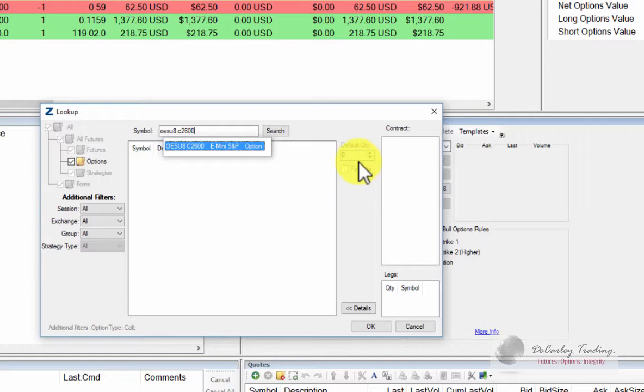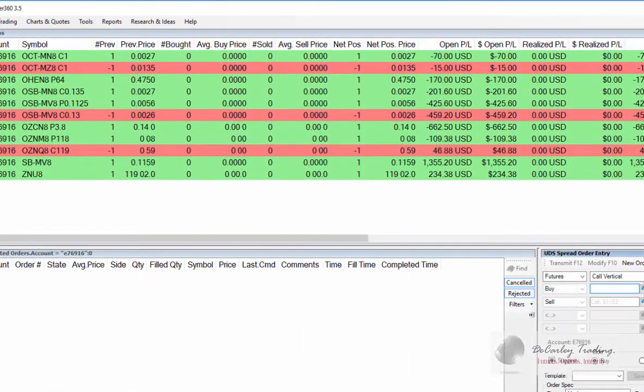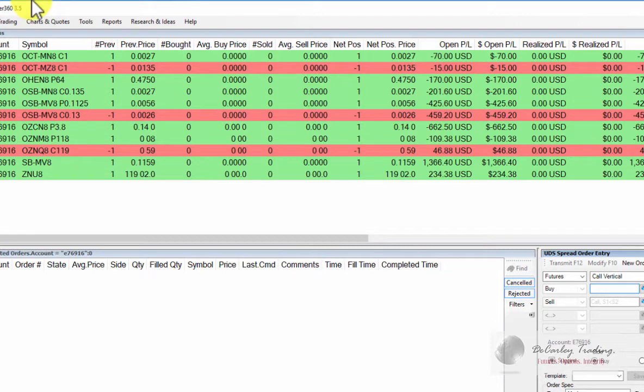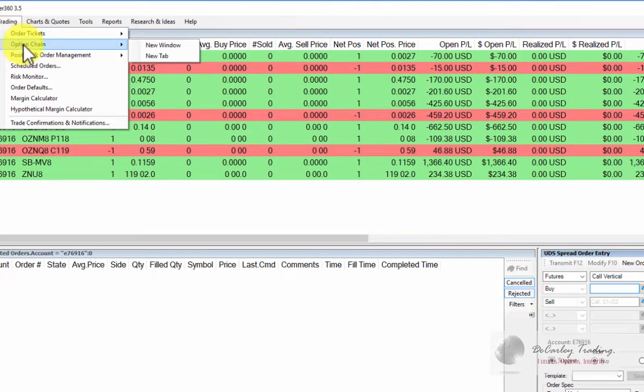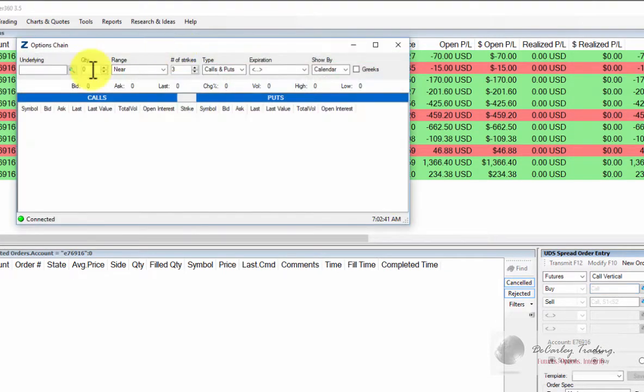If you've worked with this platform enough, you'll get an idea of how the symbol formatting works. Of course, if you're new to this platform, it may take a little getting used to. If you're not familiar with the option symbols, you can go to Trading, Option Chain, New Window.